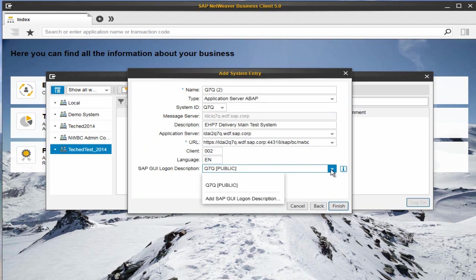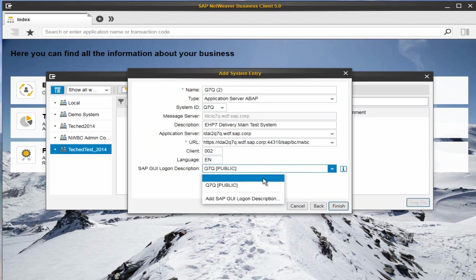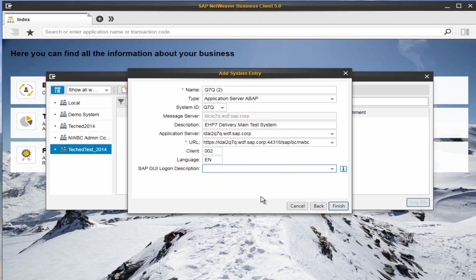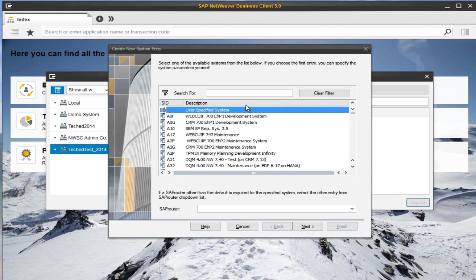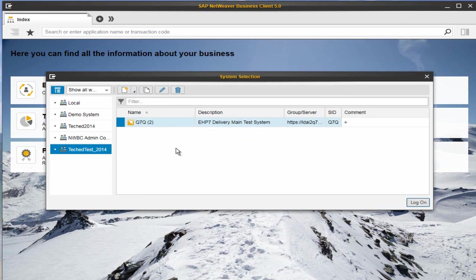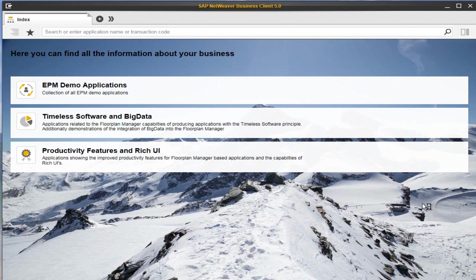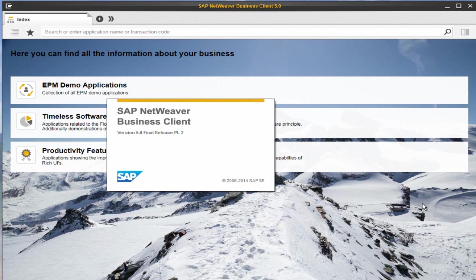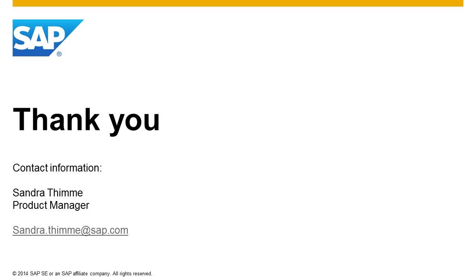Choosing the SAP GUI logon description here will take over all your security entries already configured in SAP GUI. Thank you very much for your attention.